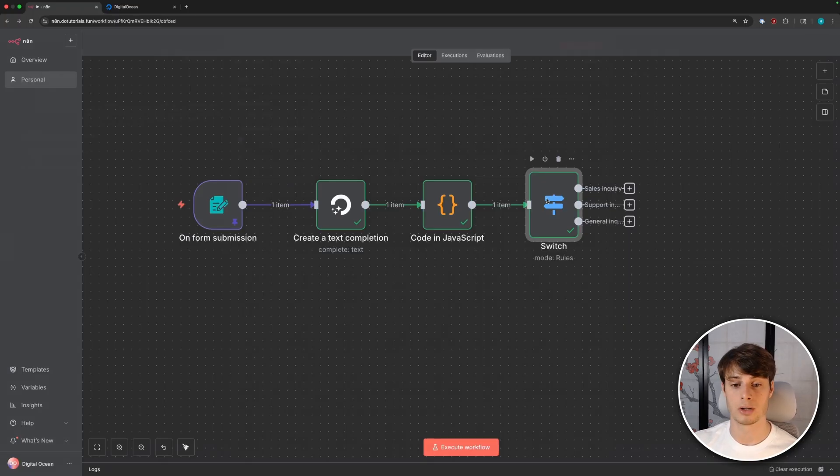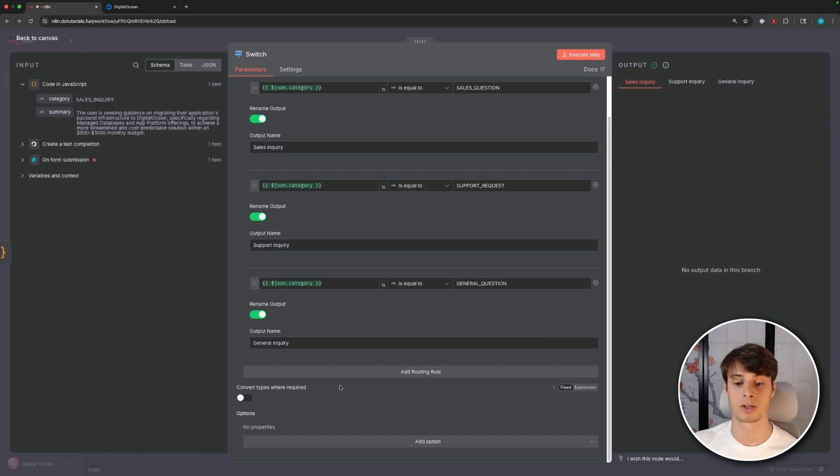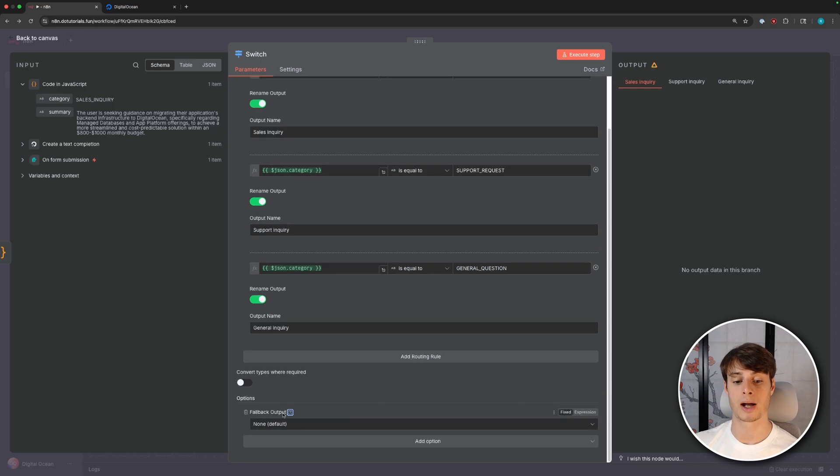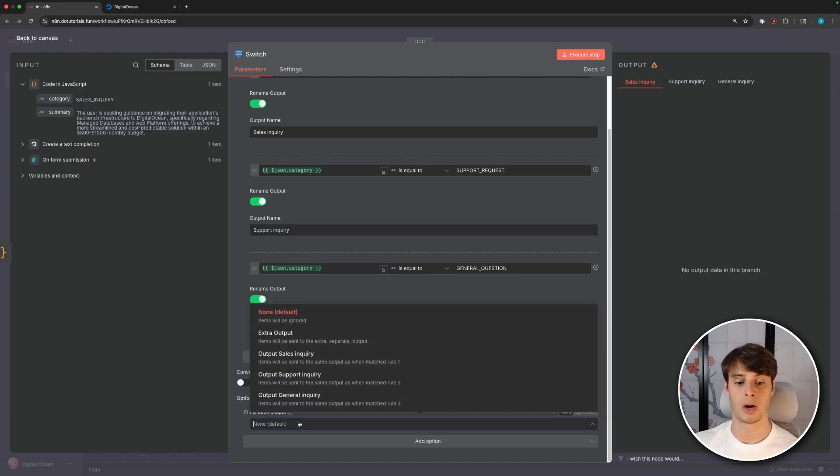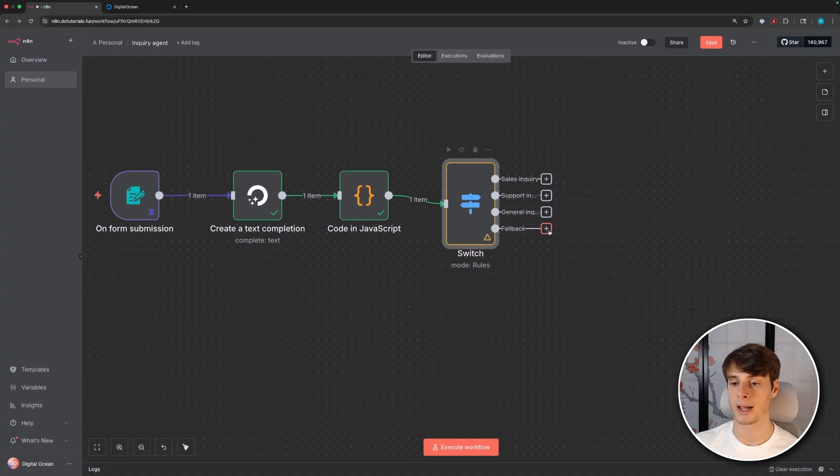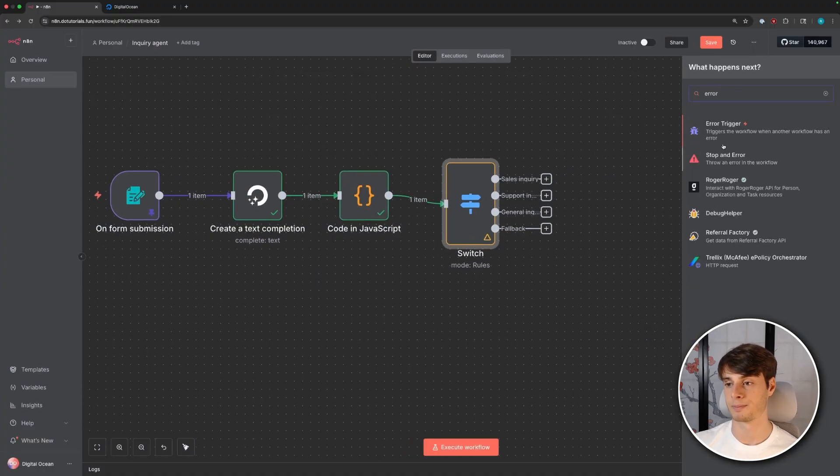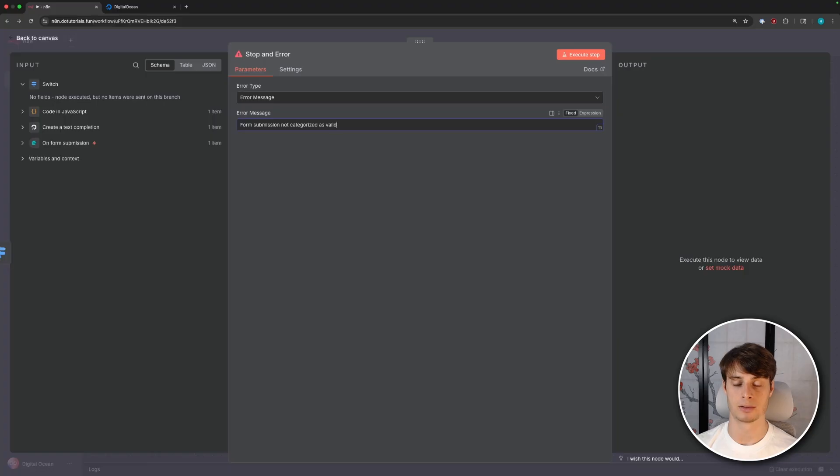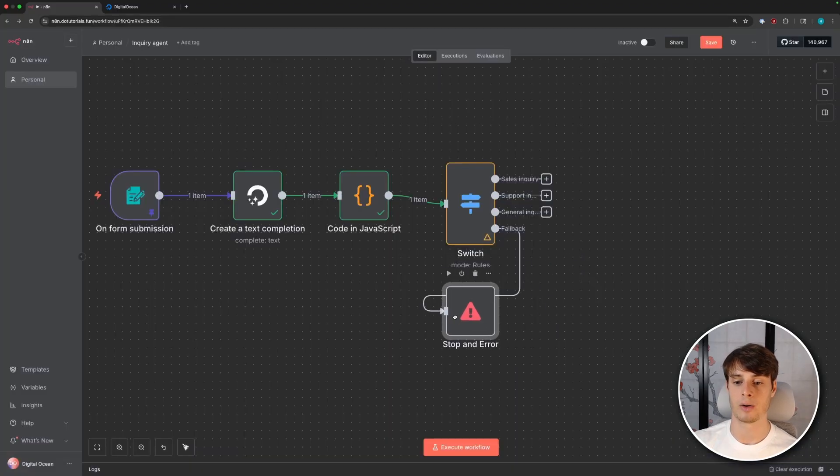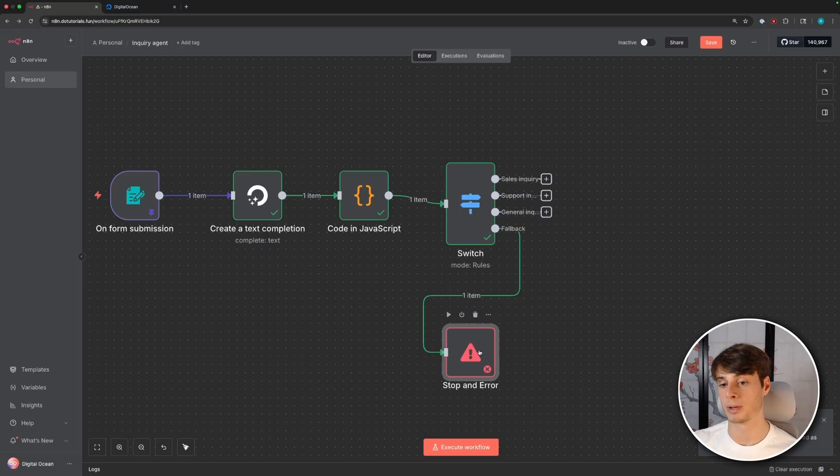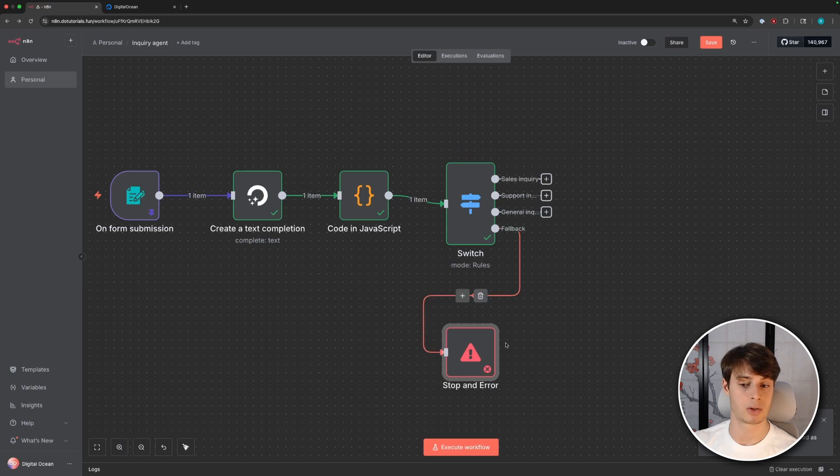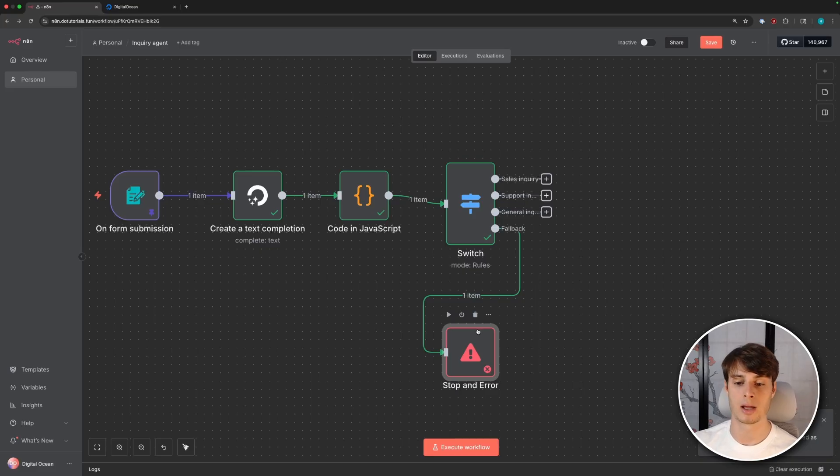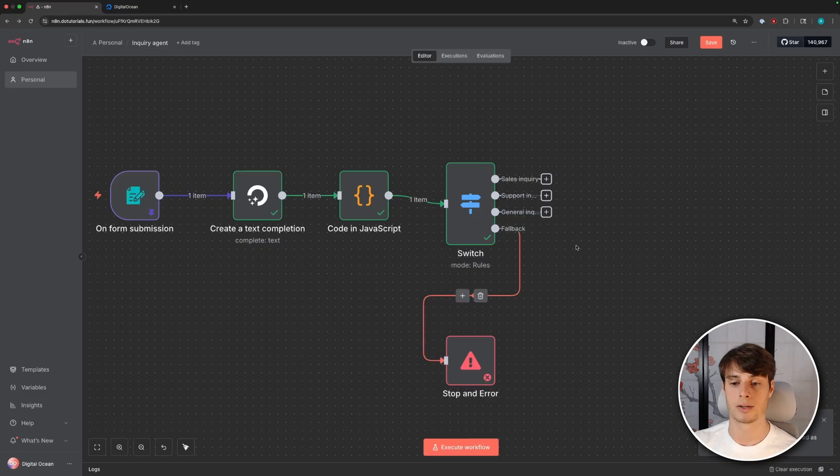So this is not considered an error and our workflow will execute properly. So you could be silently routing a lot of these requests and not even knowing that you're doing it incorrectly. So we want to improve this. The first thing we're going to do is add a default case to the switch rule. So go down to add option and do fallback output. This is where items that don't match any of these cases are routed. So I'm going to click here and add an extra output, and then we'll go back to our workflow. And on this fallback case here, we're going to raise an error. So we're going to stop the execution and then error. And we'll say form submission not categorized as valid inquiry type. So now if we run this workflow again, so this stop and error properly executed because we didn't execute any of these branches.